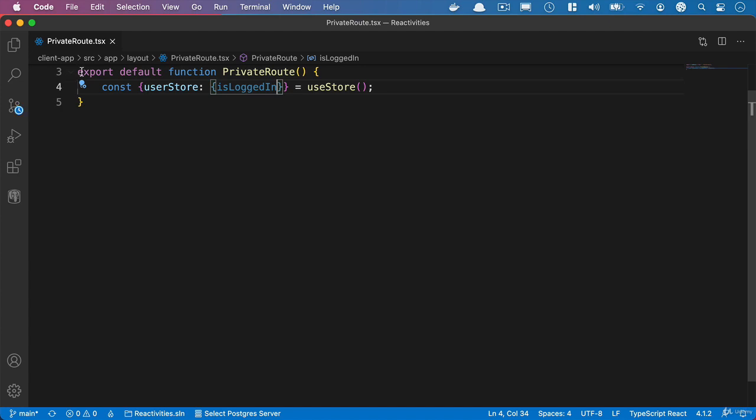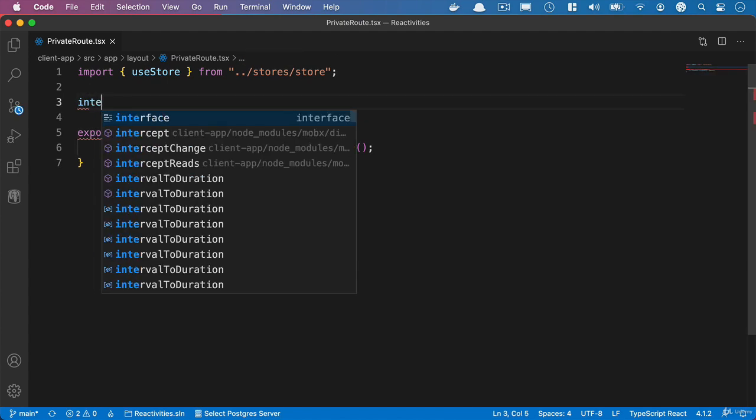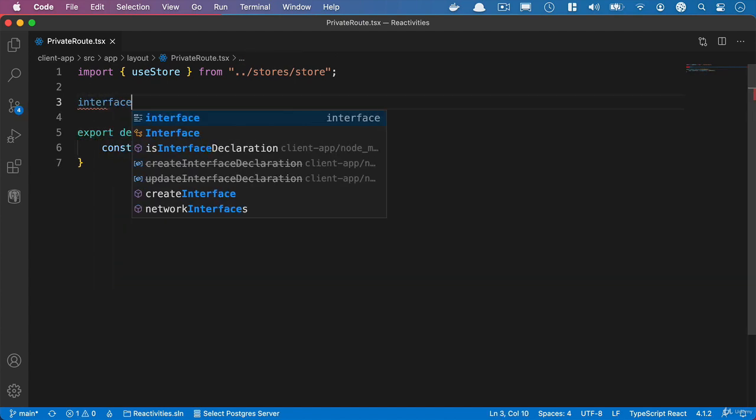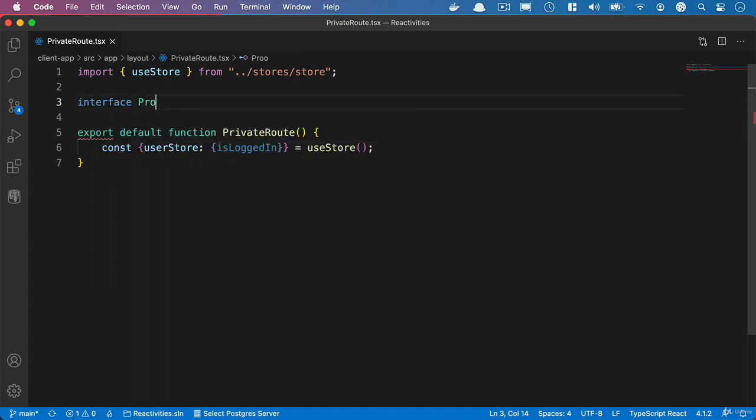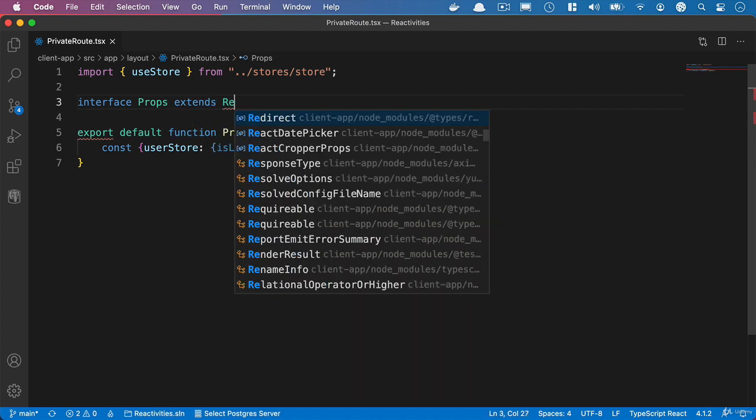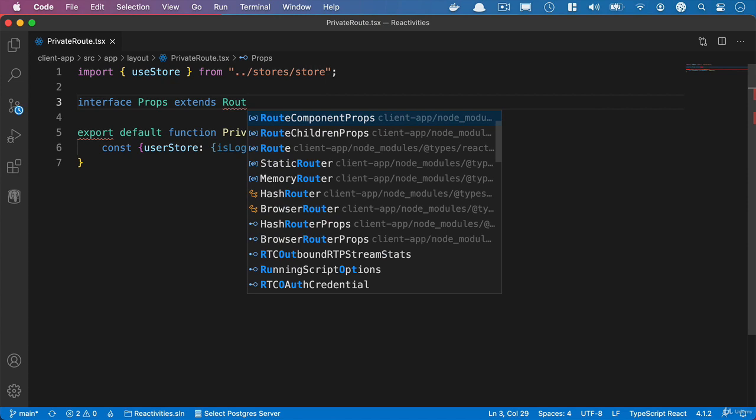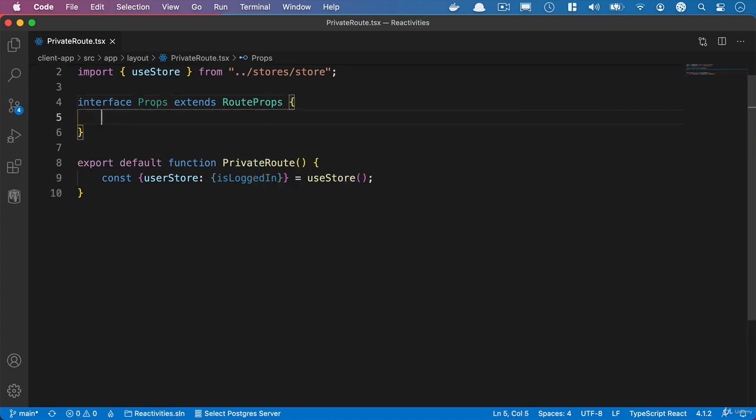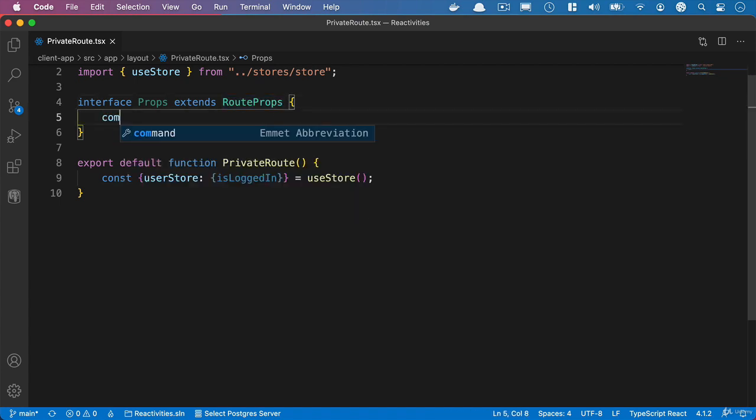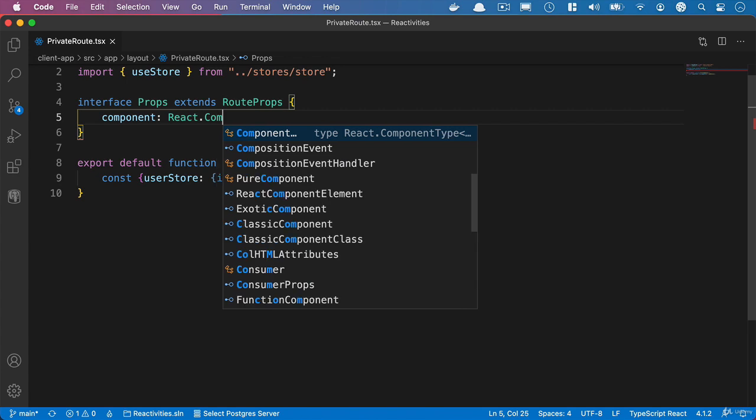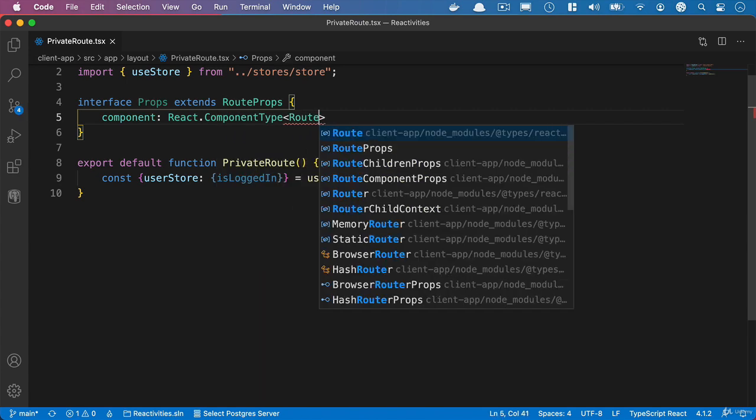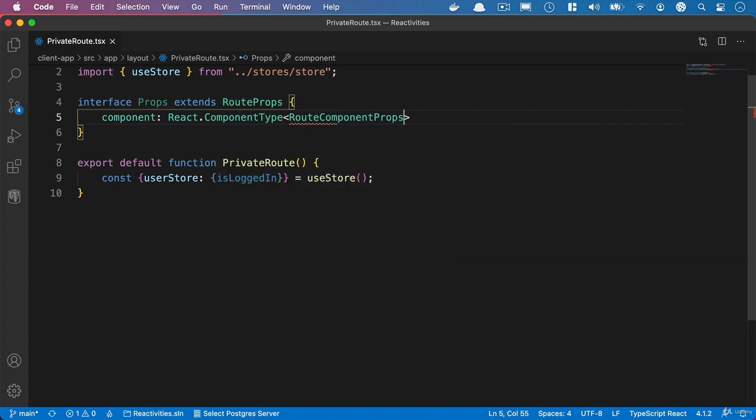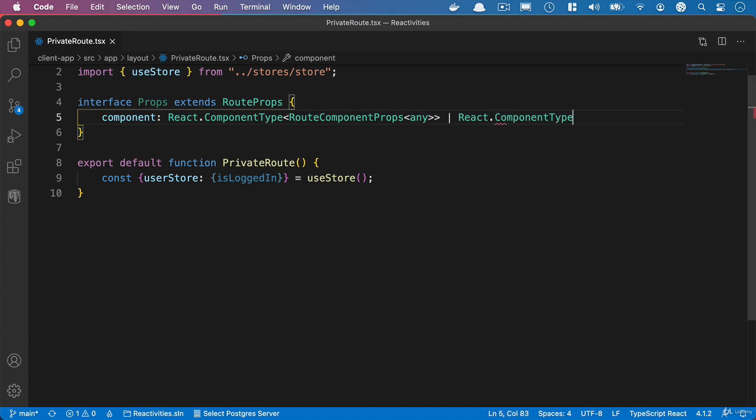And what we also want to do is add an interface to this component and we'll say interface and we'll call it props but we're going to extend. So we'll say extends and we'll say root props as we're going to want to pass in the normal route props to the route that we're going to use. And what we also want to pass in here is the components as a property and we'll give it a type of react component type and then we'll pass in root component props of type any and we'll give it an alternative of just react.component type of type any.